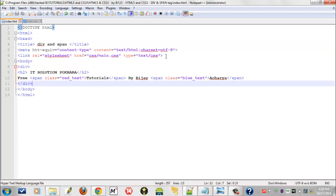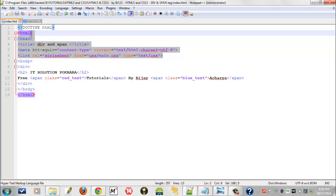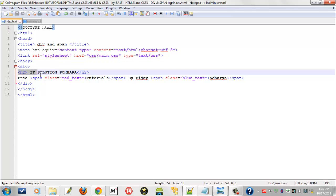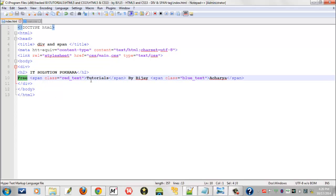Till here you knew everything from previous video tutorials. Now from body we will open a div tag and we will make a header 'IT Solution' as a header. And now 'Free Tutorials by Vijay Acharya' was a line of sentence.